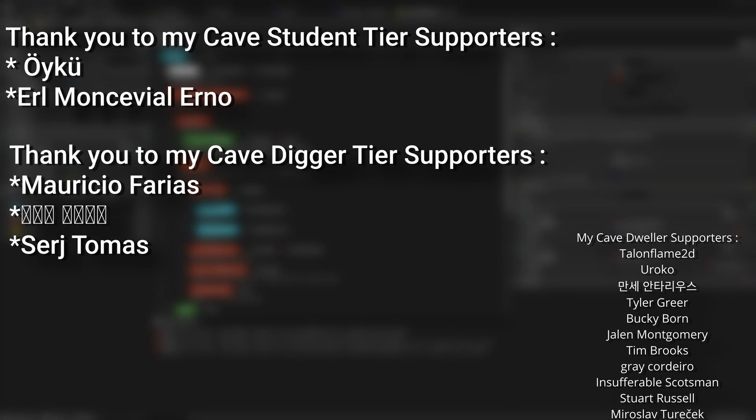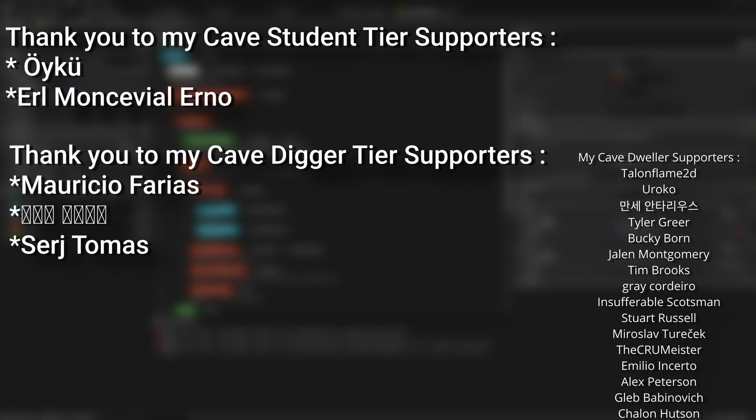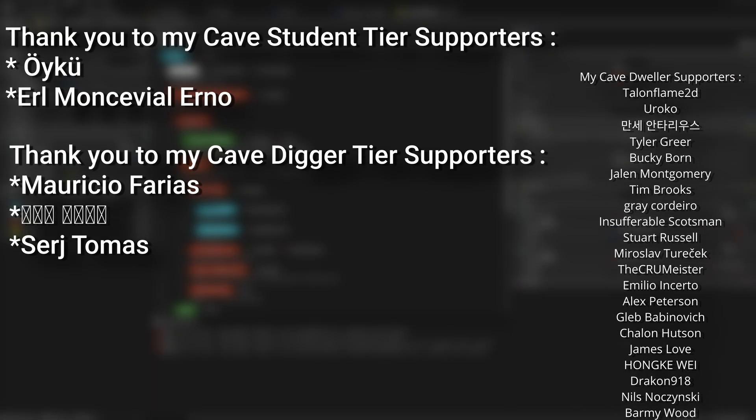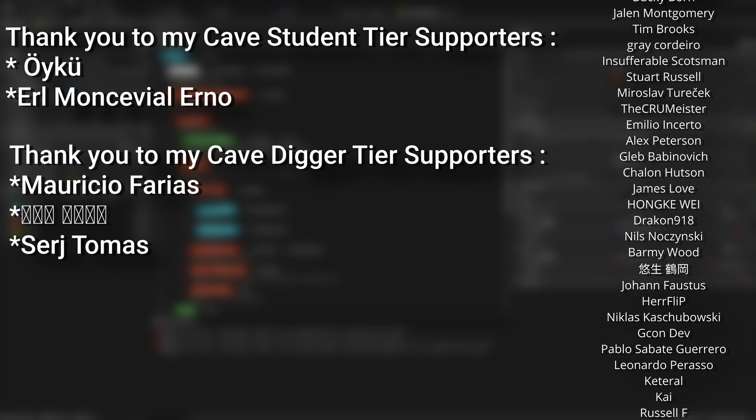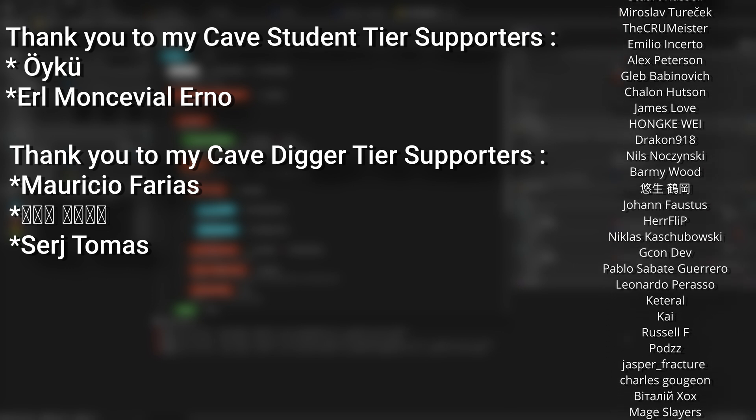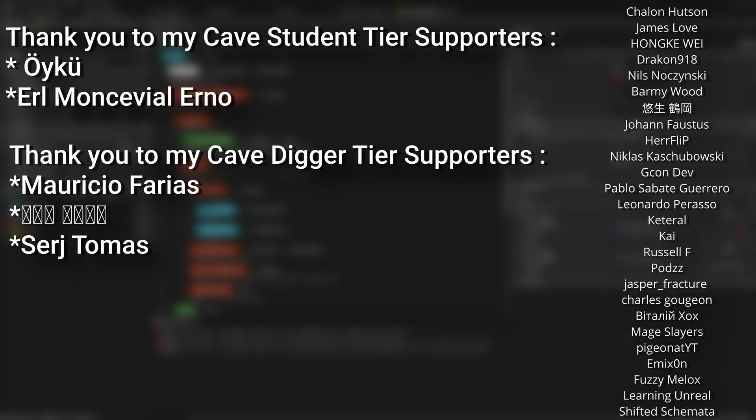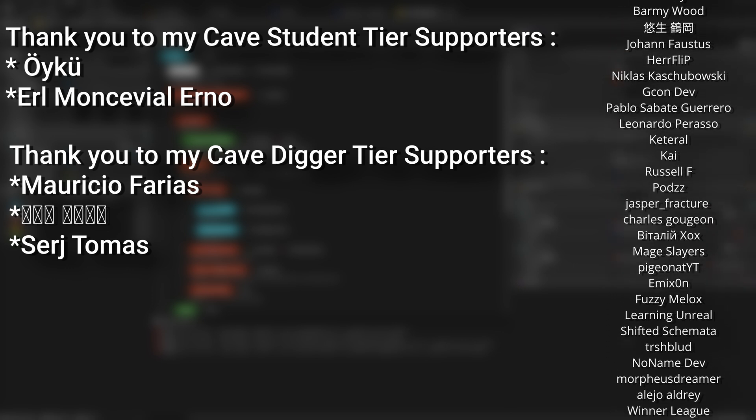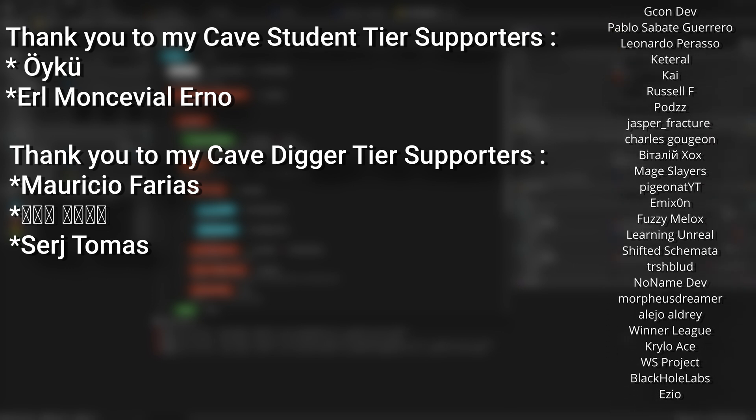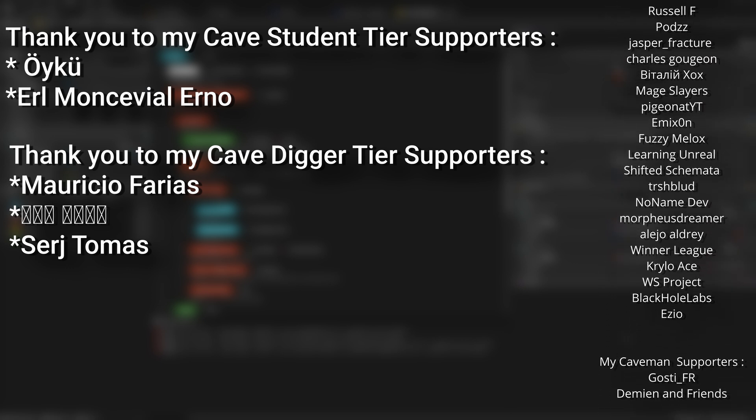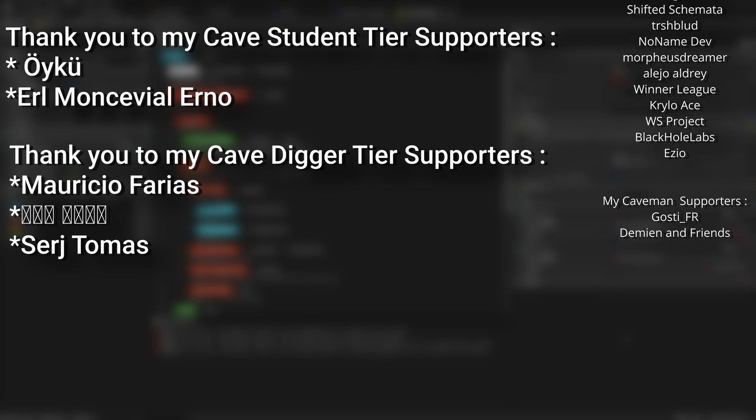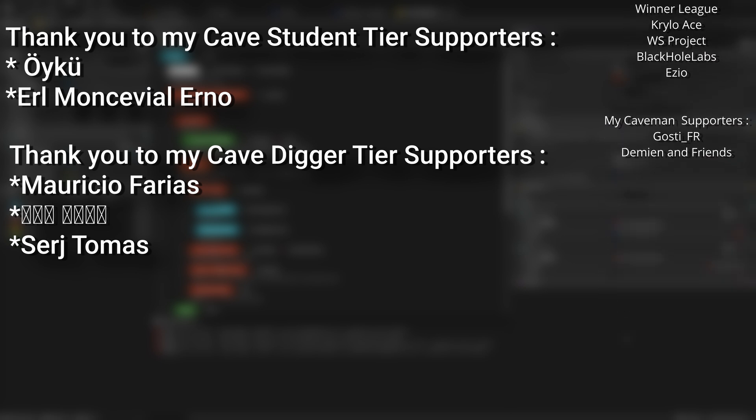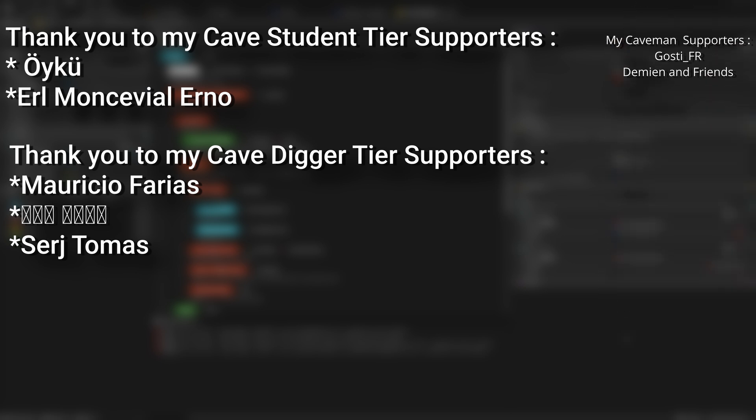And a very big thank you to all my Patreons, you can see them on screen right now. If you want to help support the channel or get any of the project files in any of my tutorials there's a link down below to the Patreon page to support me or alternatively as a YouTube member. And of course an extra massive thank you to my cave digger tier supporters Sergey, Thomas, Mauricio Ferriat and my cave student tier supporters Oiku and Earl Monsville Urno.